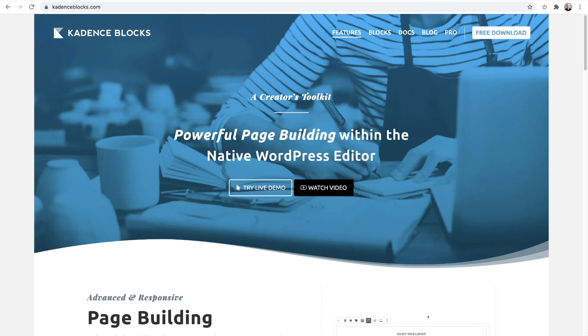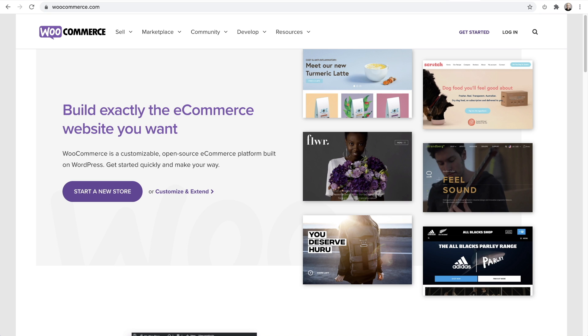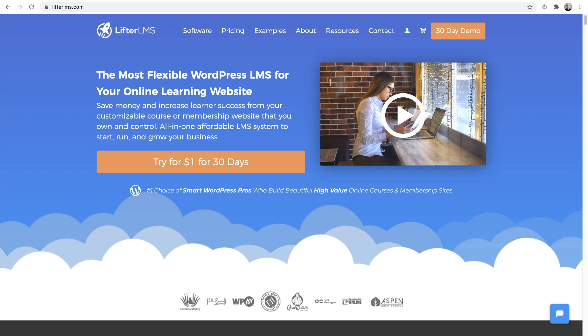Cadence theme also integrates beautifully with the most popular third-party plugins, such as the most popular e-commerce platform WooCommerce, the most trusted learning management system LearnDash, as well as Lifter LMS.